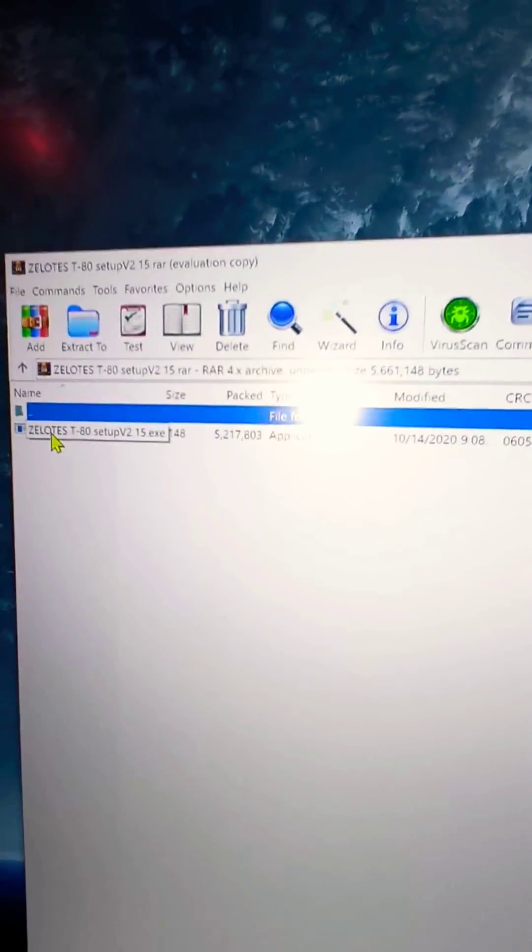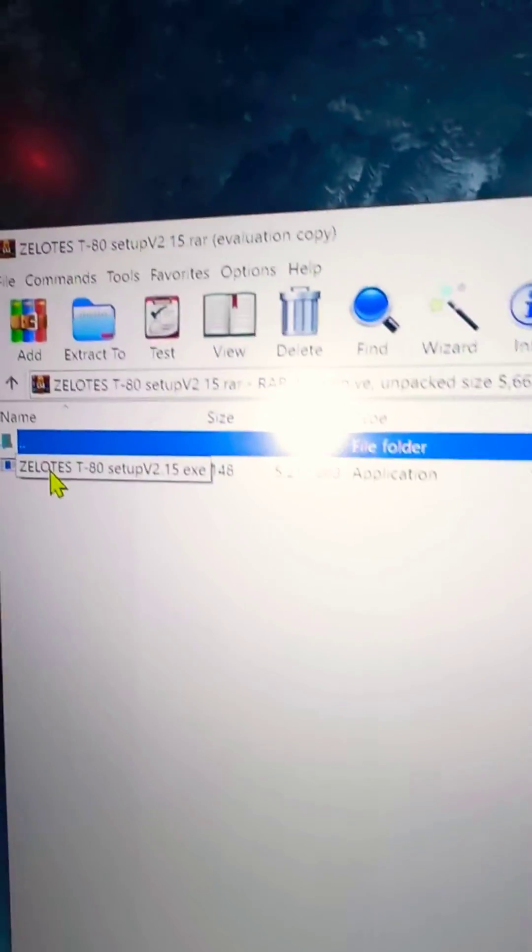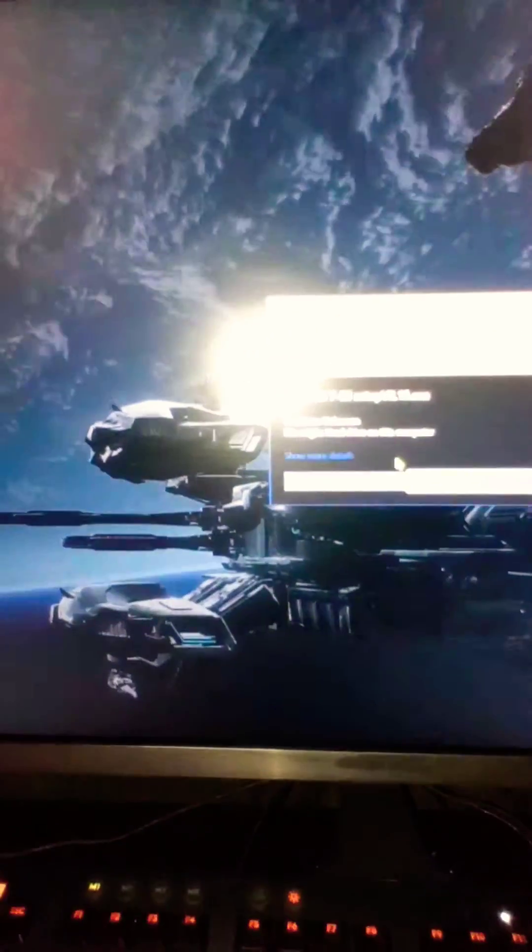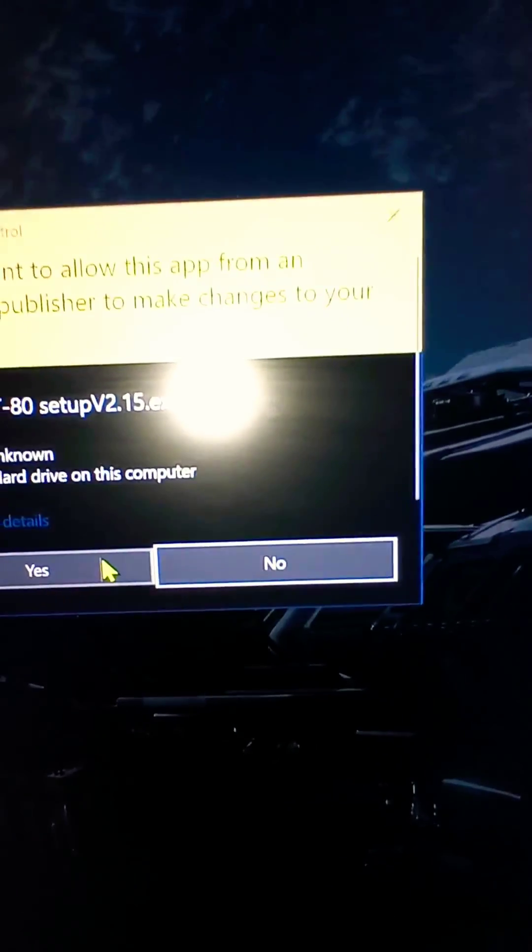Double click on that. Double click on that. It's going to download something. You say yes.